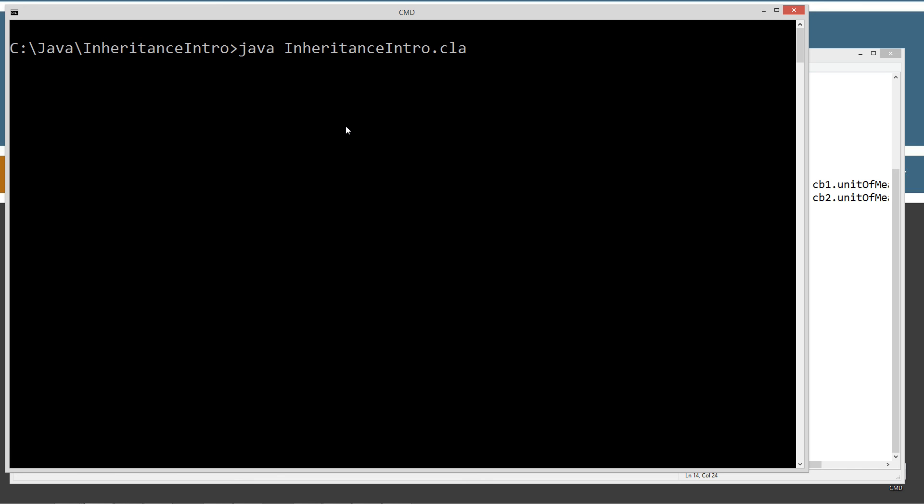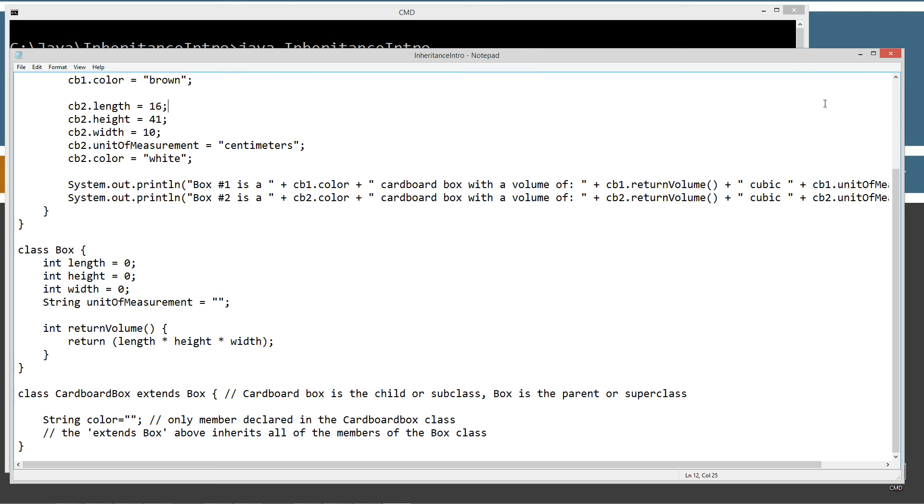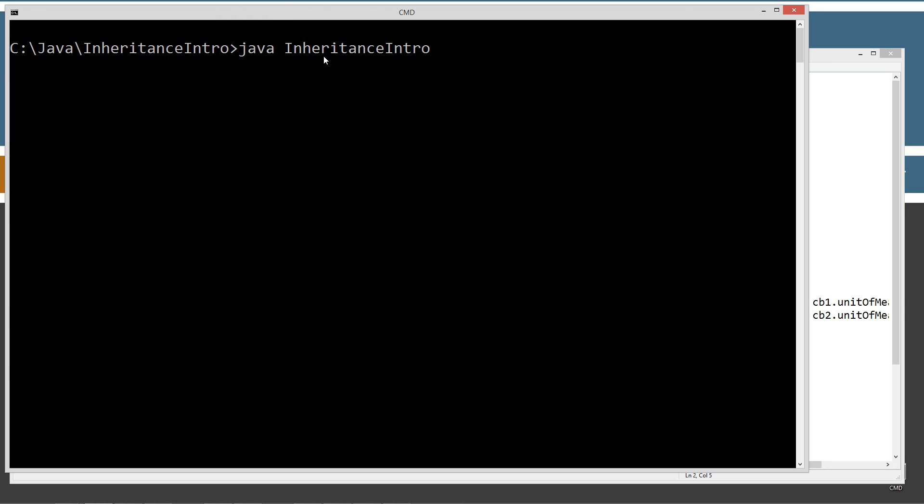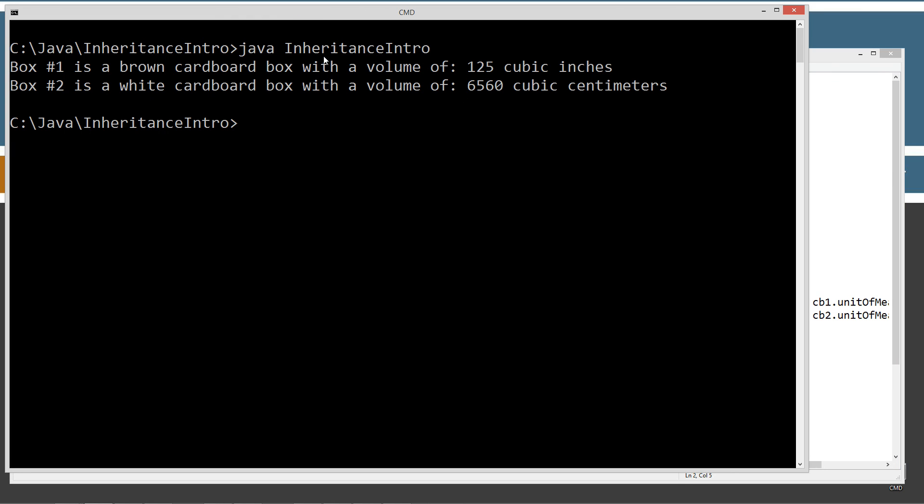Let's clear our screen and run this here. So we're going to use the Java command line tool, which invokes the Java virtual machine or the Java runtime, and we're passing it the name of the class that we want to invoke, which is InheritanceIntro. InheritanceIntro is the only class in this source code file that contains the main method entry point. So we get displayed to the console box number one is a brown cardboard box with a volume of 125 cubic inches. Box number two is a white cardboard box with a volume of 6560 cubic centimeters.